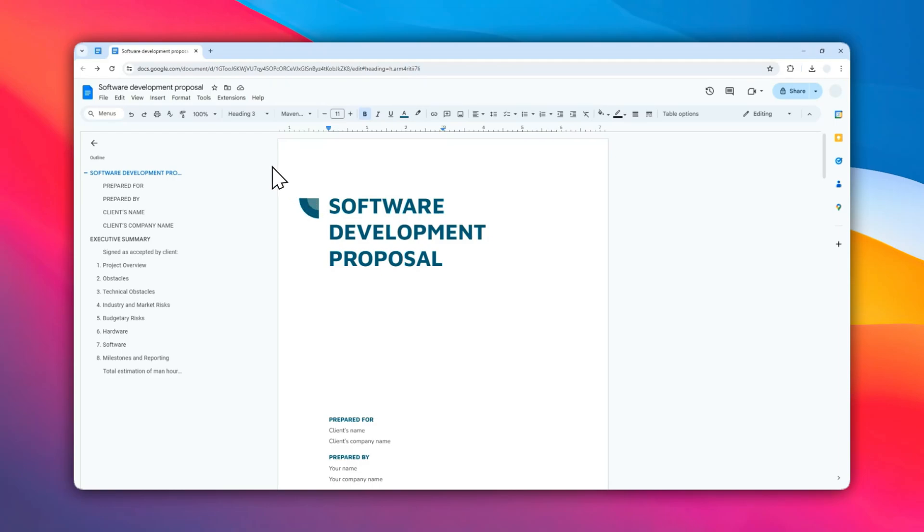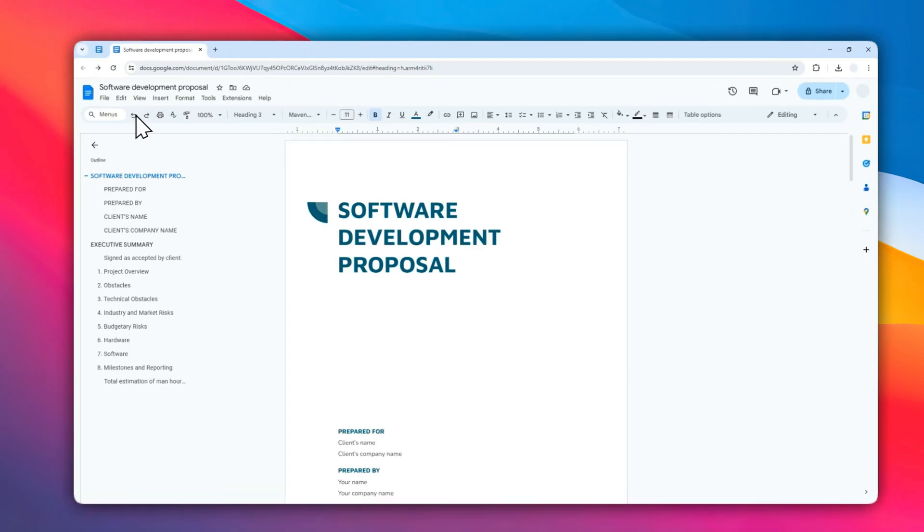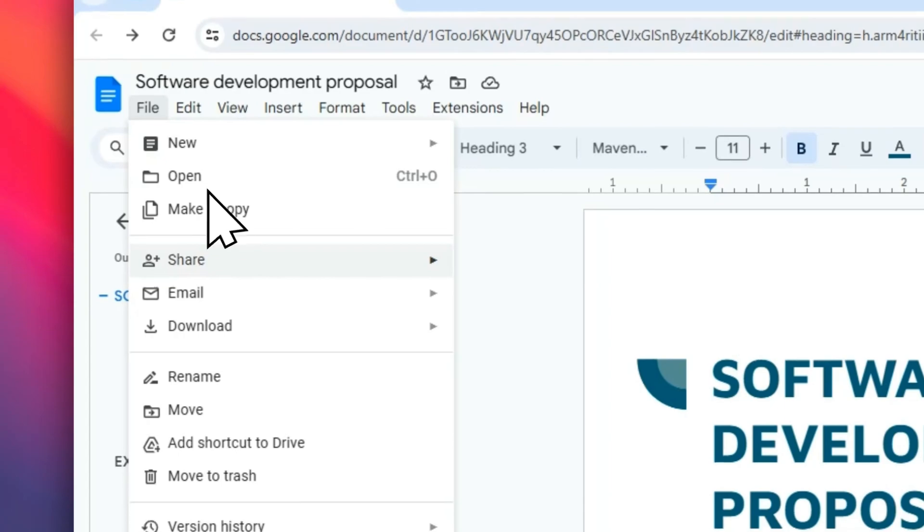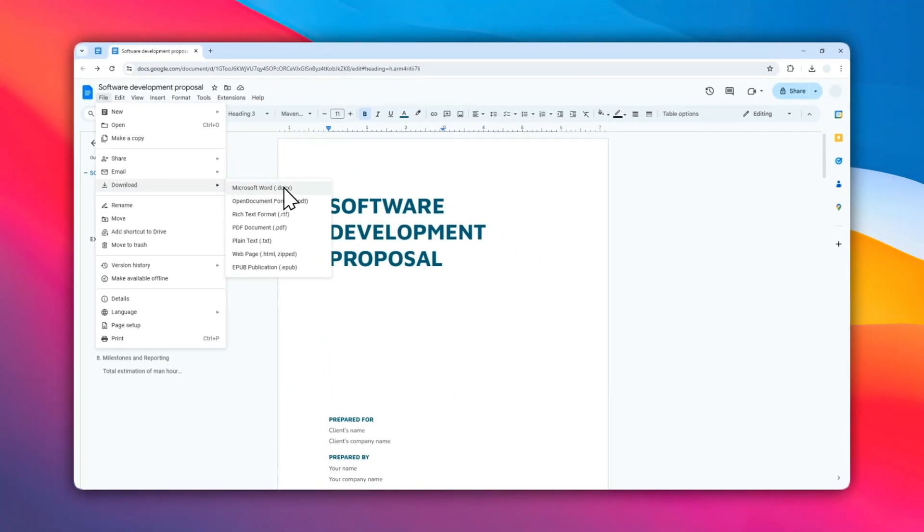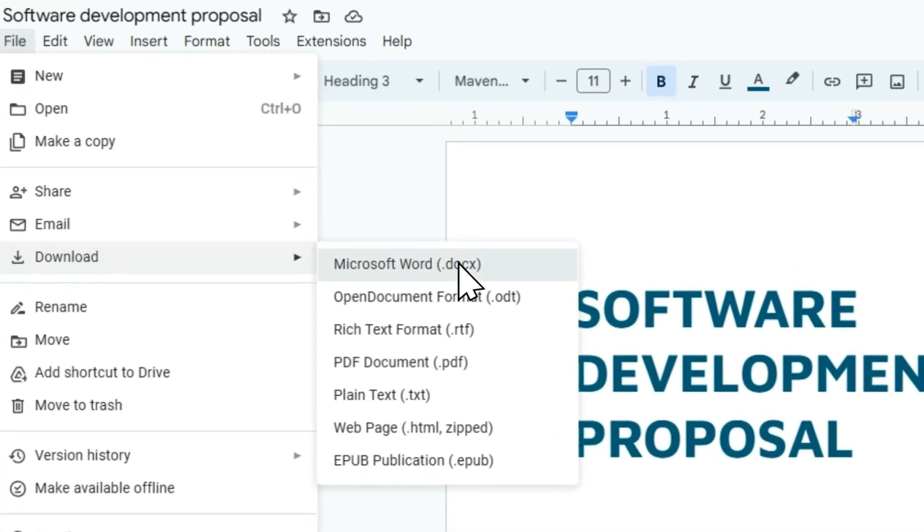To get the PDF or Microsoft Word version, you can click File, click Download, and select the format. For example, I'm going to download the Microsoft Word version.